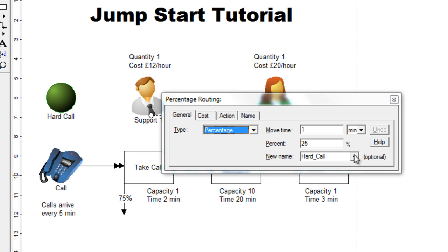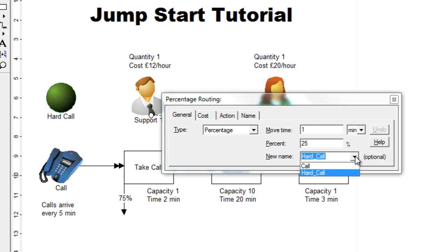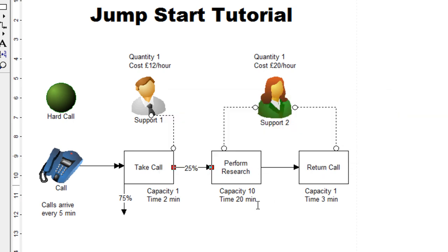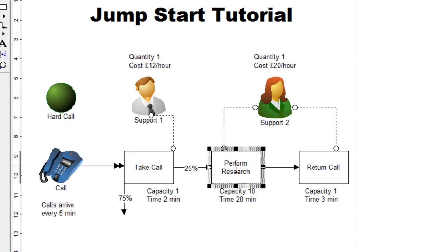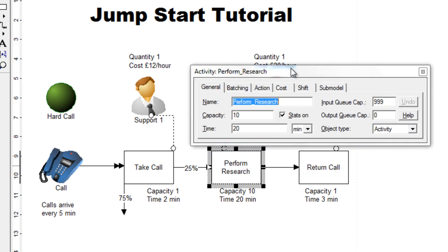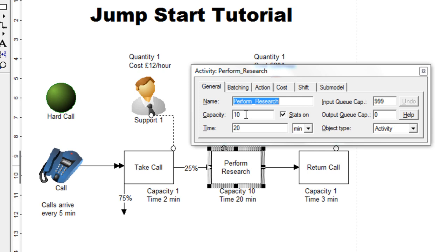You will require to change the new name to hard call. You should use the drop down menu and simply choose the value hard call, the name of the other object here on the screen. Once that has been done, go to perform research and you can see that I have given it a capacity of 10 and a time of 20 minutes. So change those values for capacity to 10 and for minutes to 20.